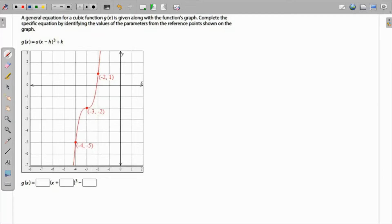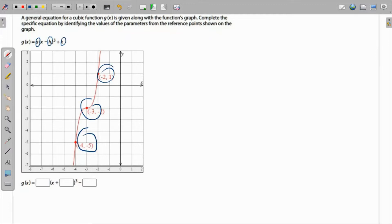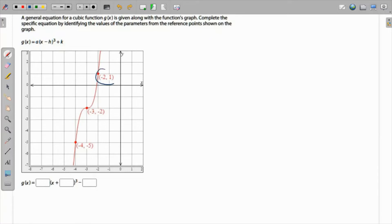A general equation for a cubic function g(x) is given along with the function's graph. We need to complete the specific equation by identifying the parameters — meaning we need to find the values of a, h, and k using three given points.